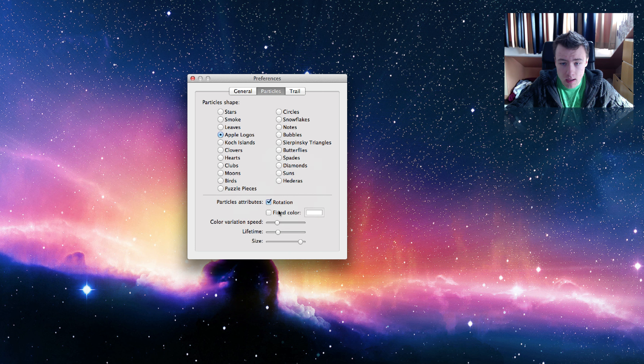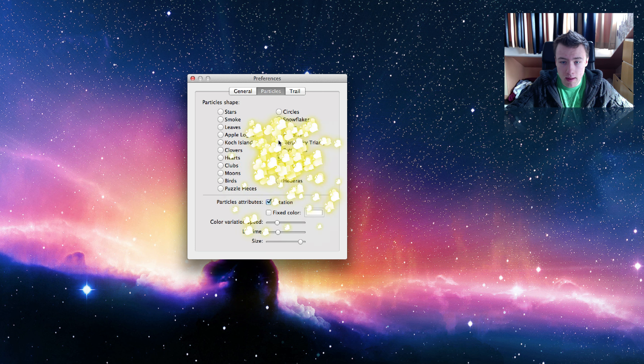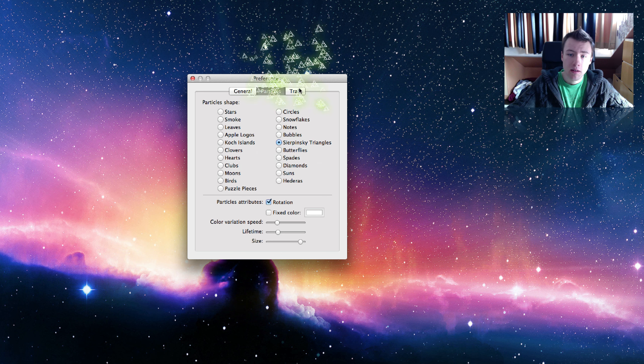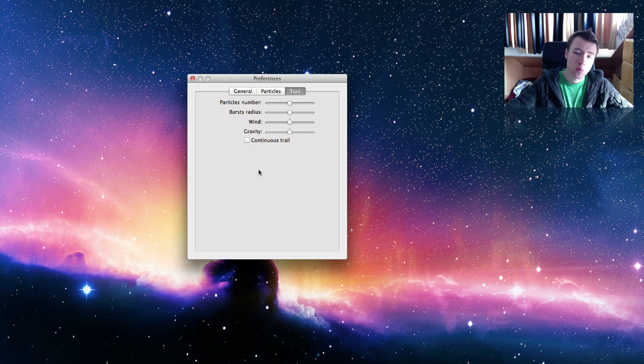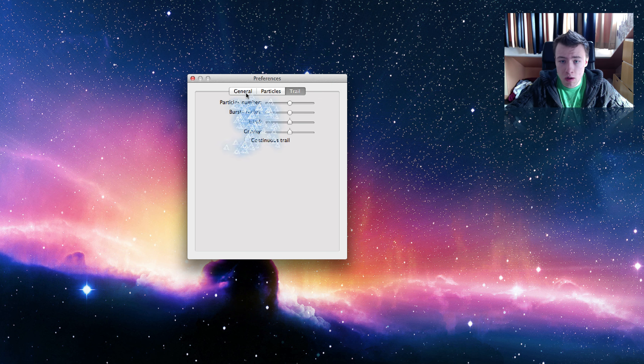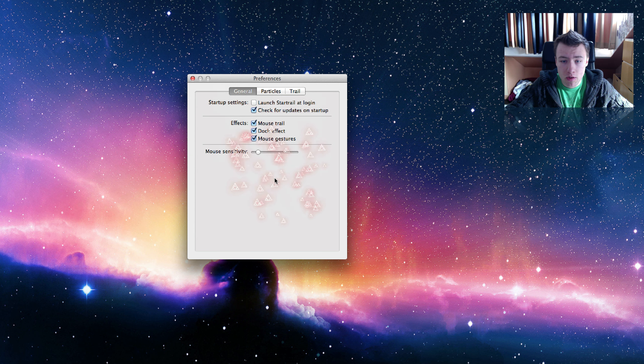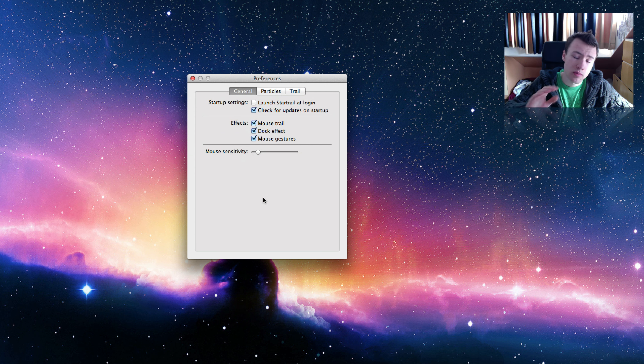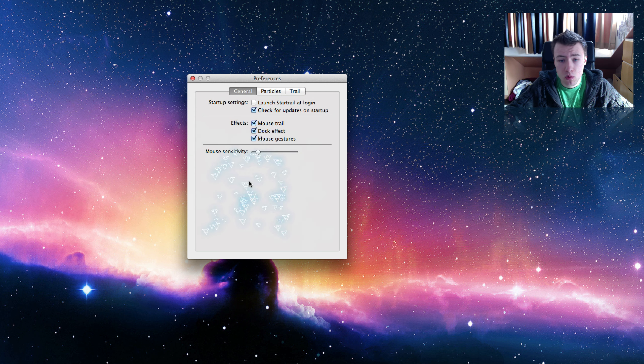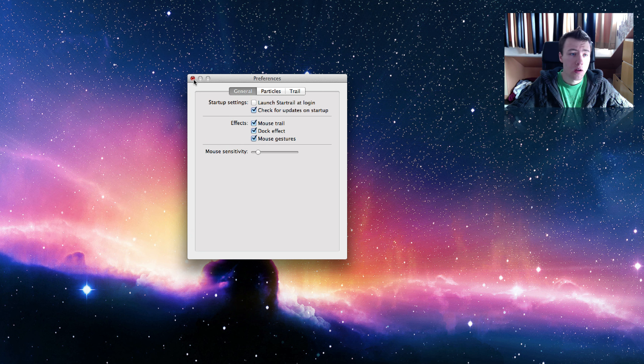Pretty cool stuff. You can give them fixed colors, and of course you have diamonds, spades, stuff like that. It has quite a few preferences here you can tweak to make it how you want it to be. You can change your mouse cursor too, so it's built into the application. I think that's pretty cool stuff. It's called StarTrail and unfortunately you do have to buy it. I think it's two dollars on the Mac App Store.